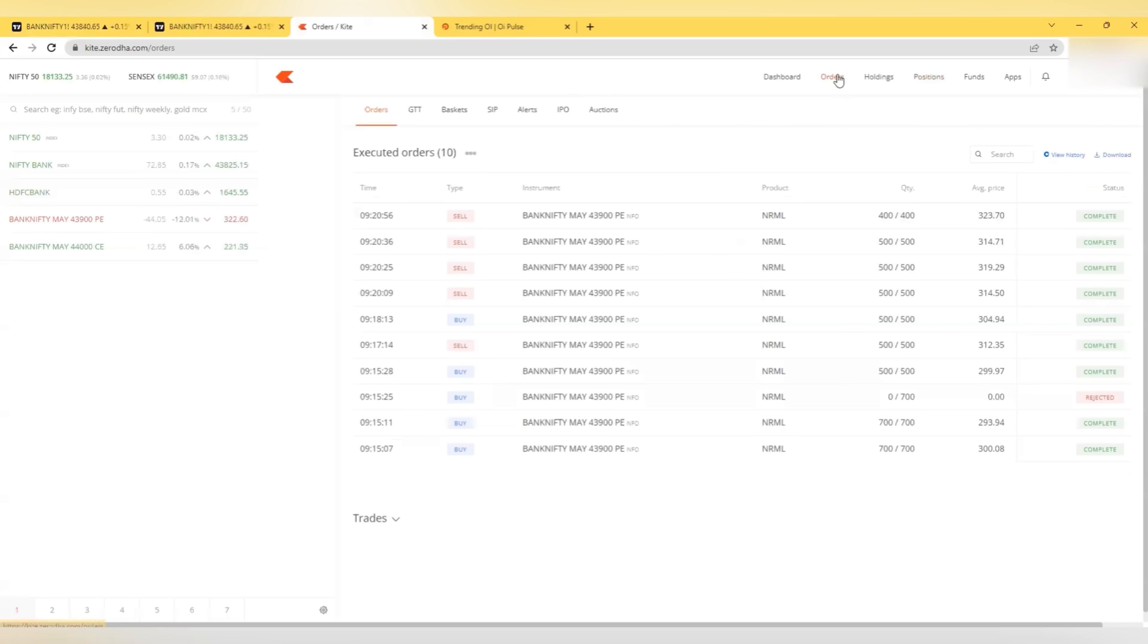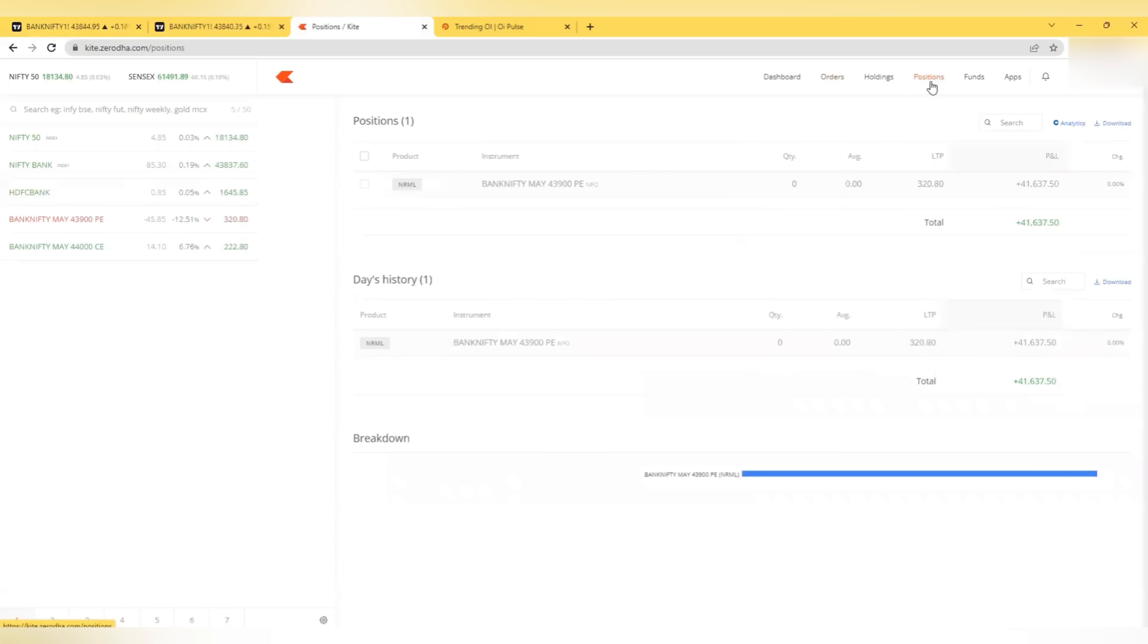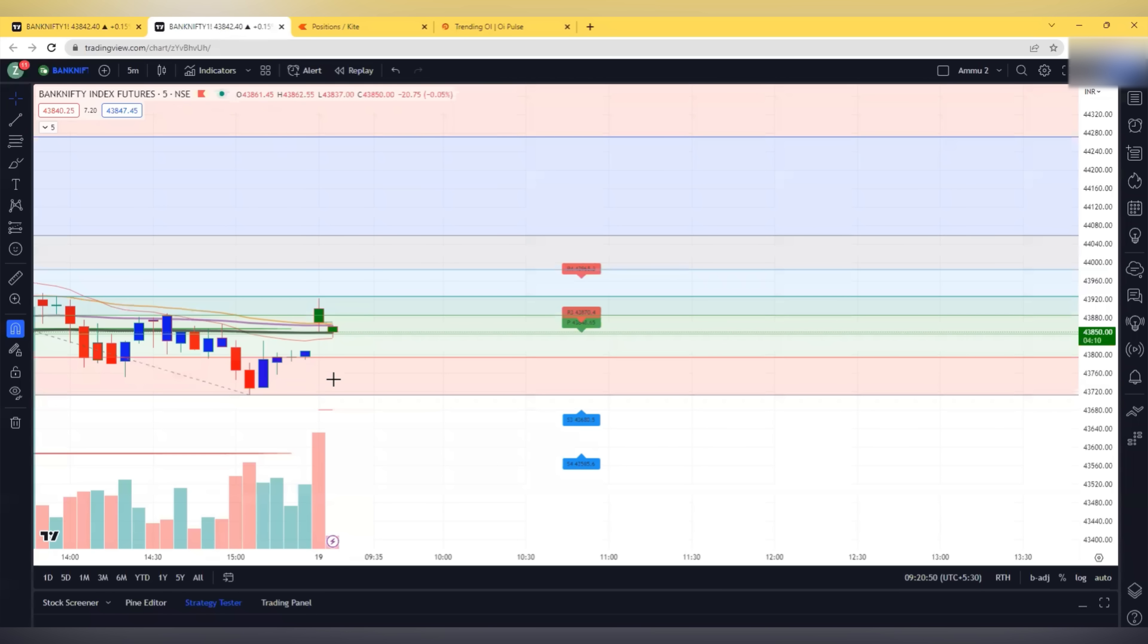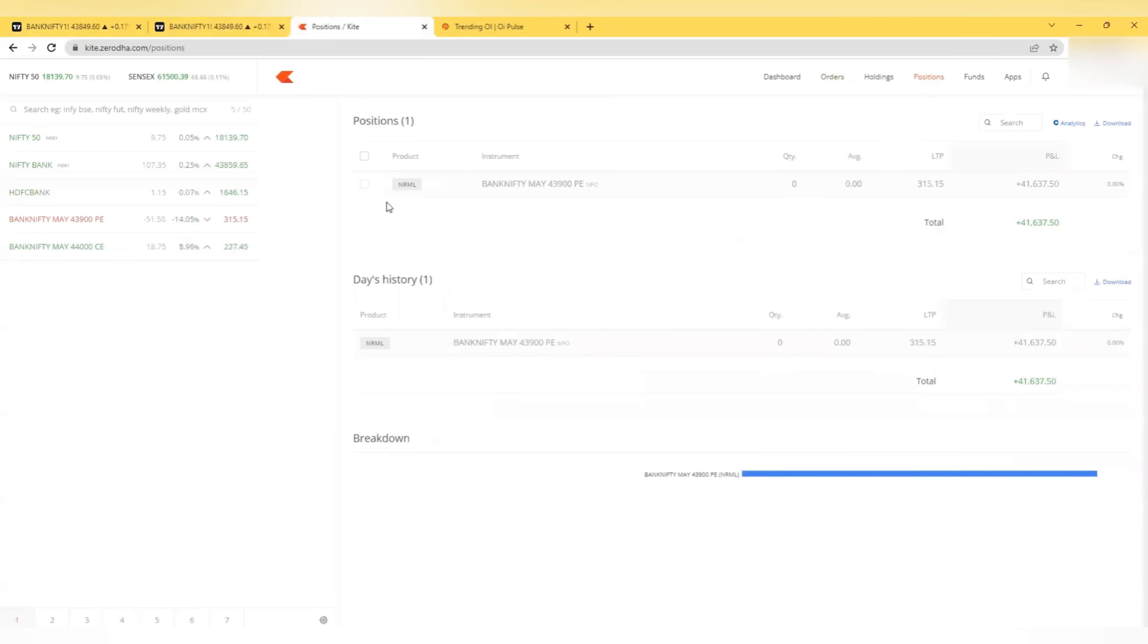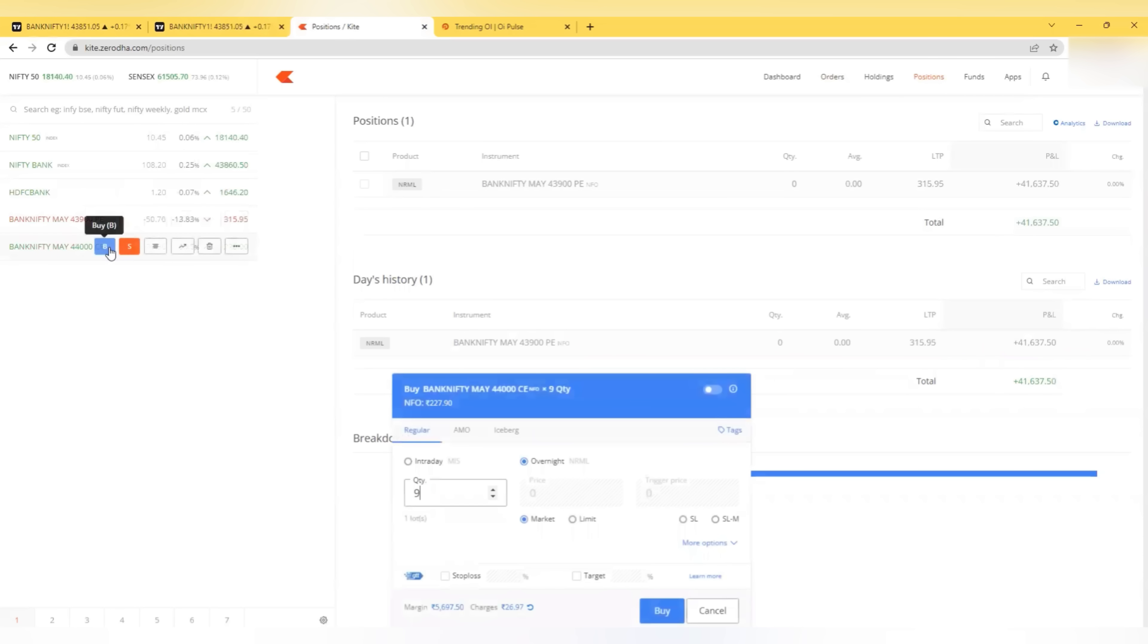We got it at 293 and we exited at 323. So we captured 30 points in this 5 minutes and we are done with the profit of 41,000. So it just took 5 minutes for me to make this 40,000.